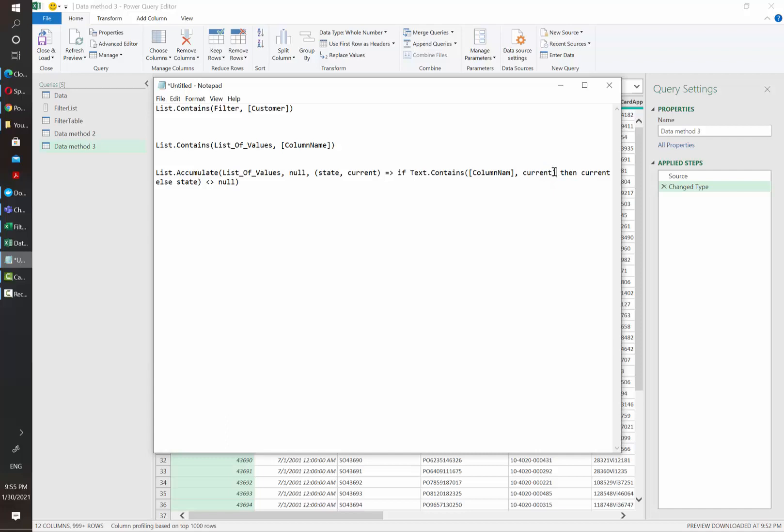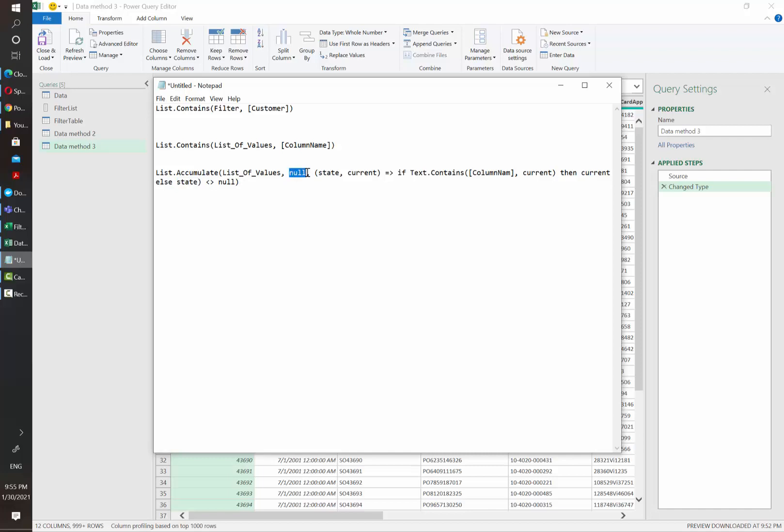And then if this happens, then it's going to return the current value and otherwise it's going to return the previous value. Since in this case, the initial value is always null. If the customer name doesn't contain what we have in the list of values, then it's going to return null.